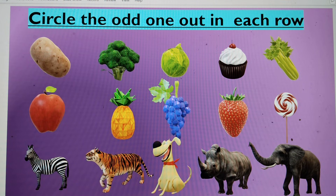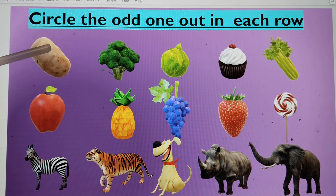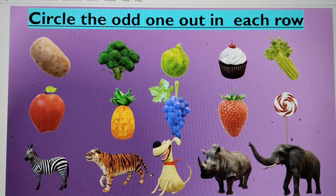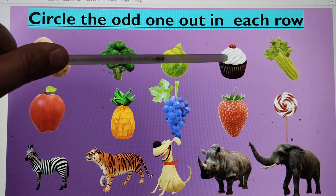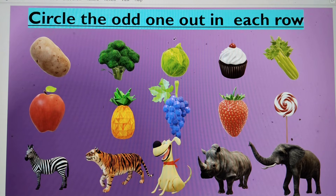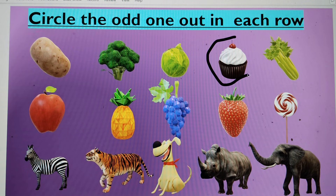The next activity is to find the odd one out. In this row, we have potato, broccoli, and cabbage, but there is something different — a junk food. The rest of them are vegetables, so the junk food is the odd one out.